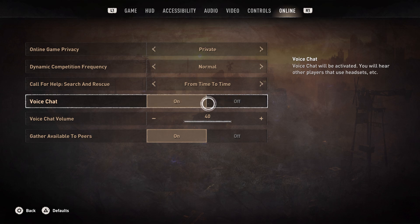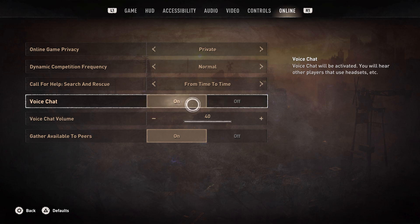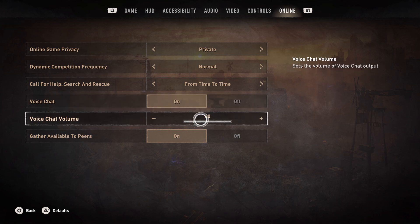If you prefer voice chat turned off, you can turn it off or on, whichever you want. And if you feel like it's too quiet or too loud, you can turn the voice chat volume up or down.